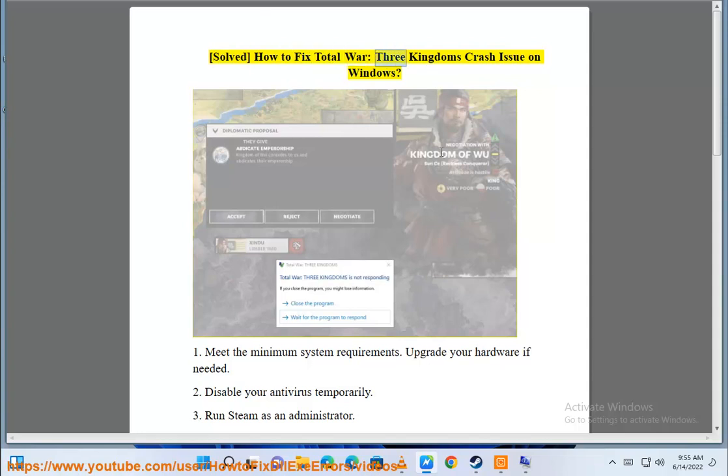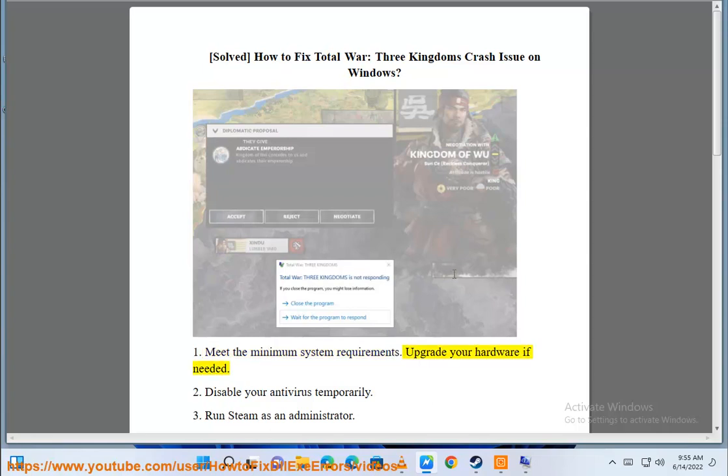Solve how to fix Total War Three Kingdoms Crash Issue on Windows. Meet the minimum system requirements. Upgrade your hardware if needed.